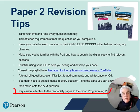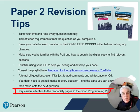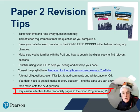Pay careful attention to the readability pages in the Good Programming Practice Guide. Review this document and try to get into the habit of using it on every exercise.